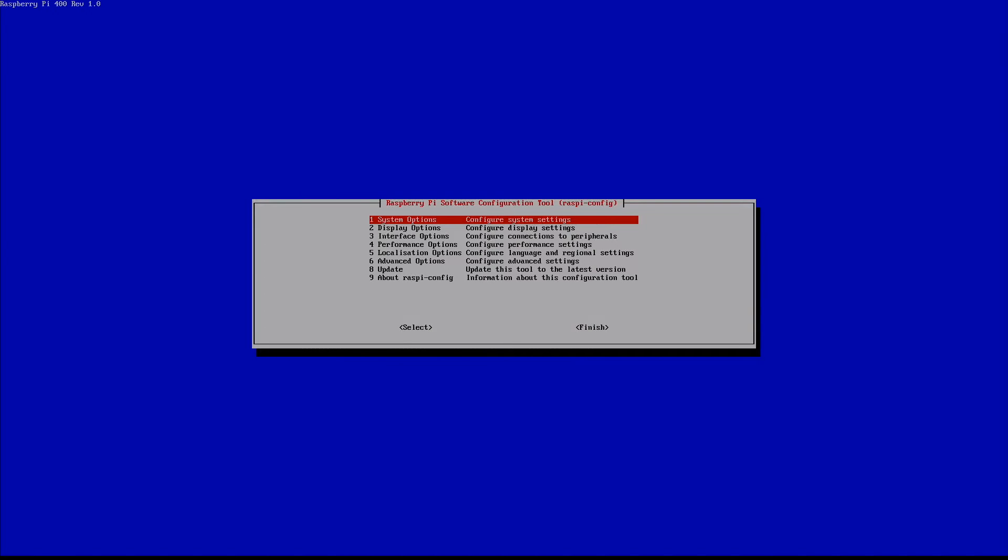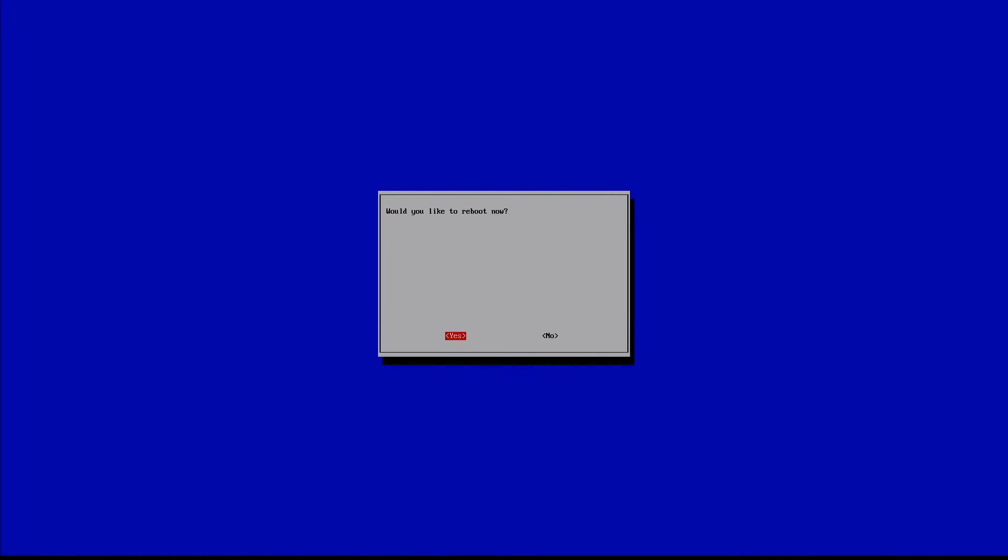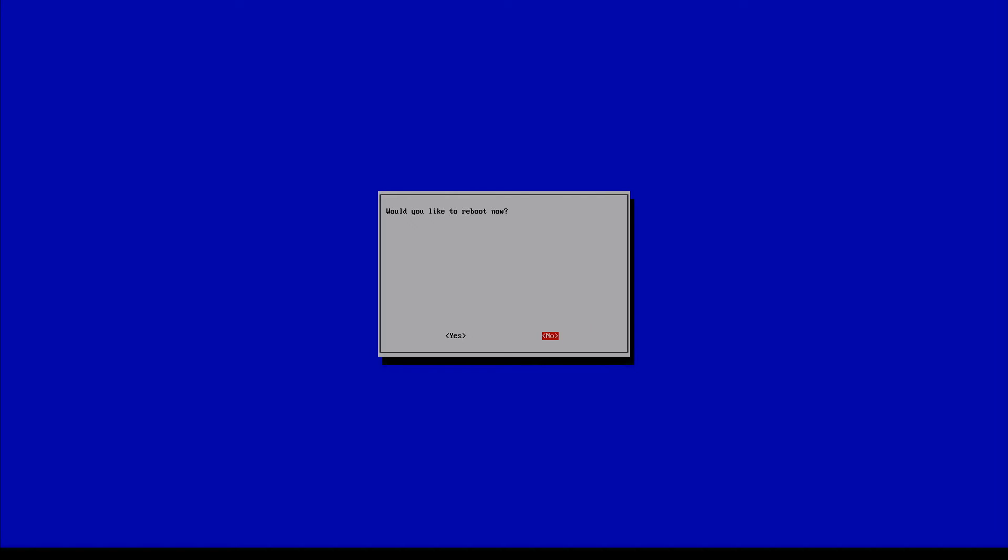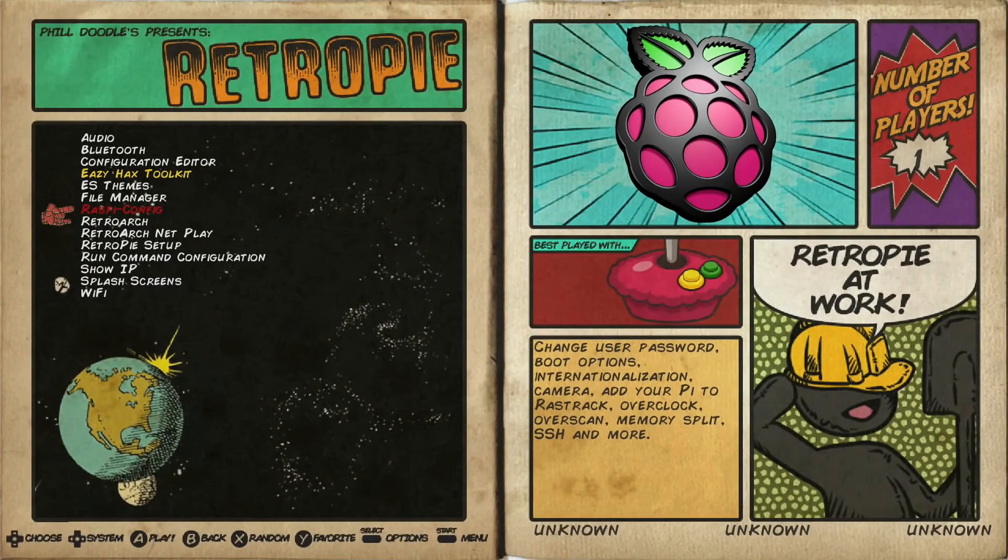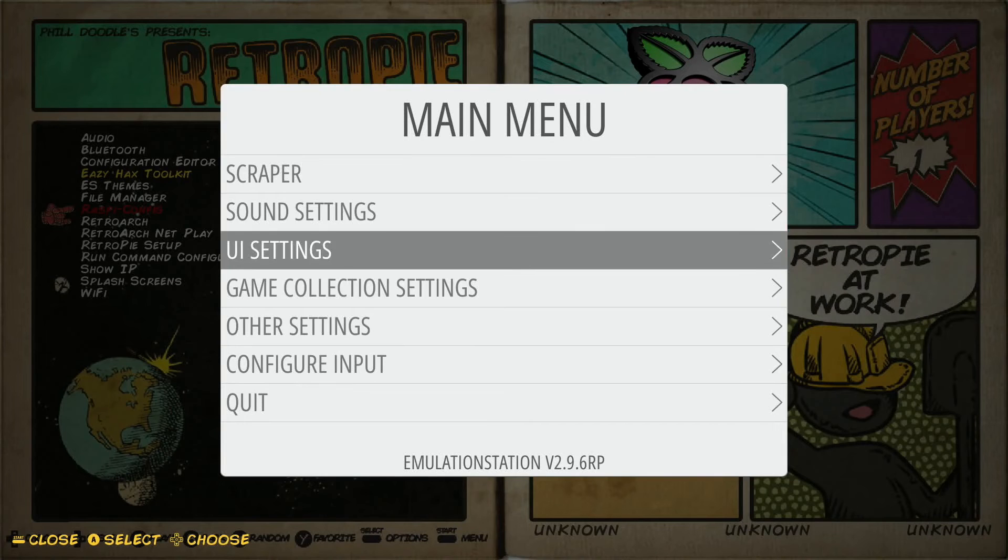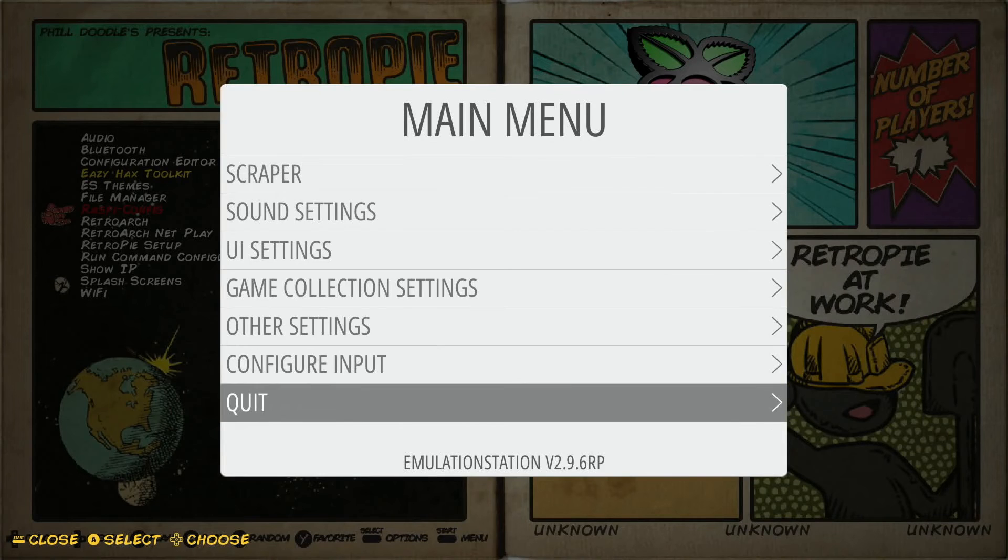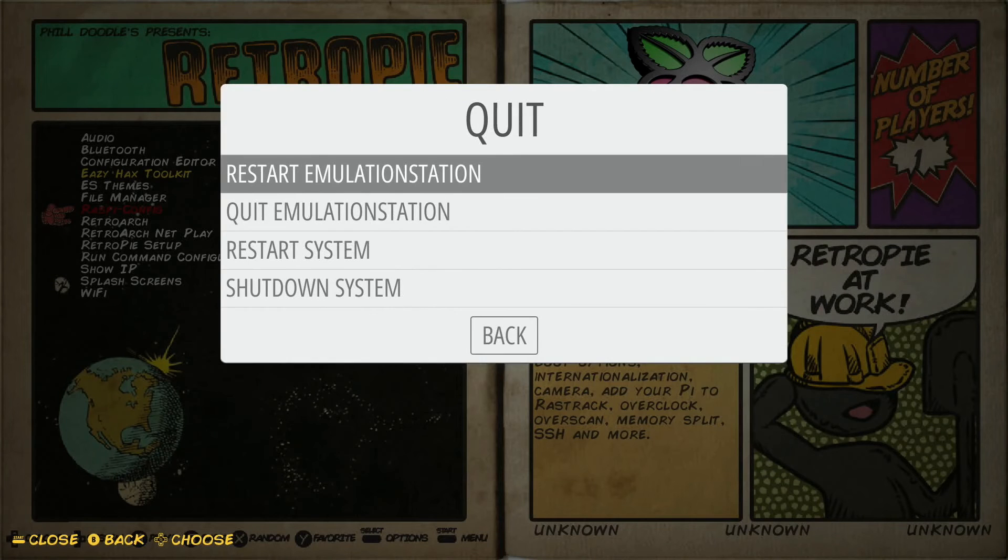So now that's all we have to do. So we're going to go down to finish. So you see that's highlighted in red. We'll hit B again. Now it's going to ask us to reboot. I'm going to select no just so I don't lose my video feed here for this video. But go ahead and select yes. What it's going to do is it's going to power down your system and reboot it. I'm just going to select no here and actually go in and just restart emulation station.